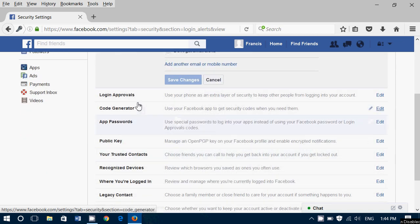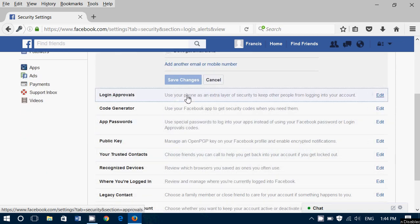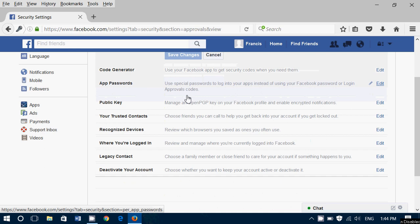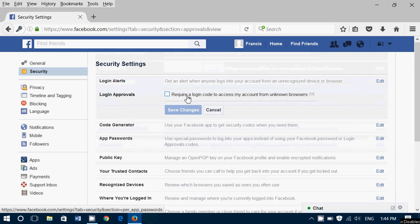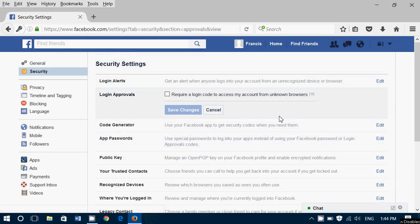And then you've got login approvals that you can also add. Login approvals—what it will do is if you put a checkmark here, it says it's going to require a login code to access your account from unknown browsers. This is a fantastic security feature because if somebody tries to access your account from another place, it won't work unless you enter that code. That code can be received on your smartphone or via email. There are several ways to get it.